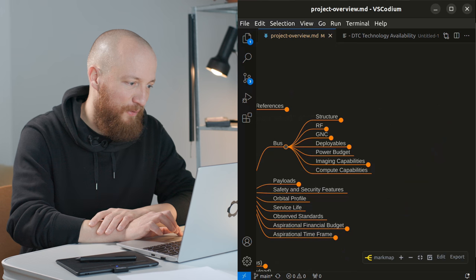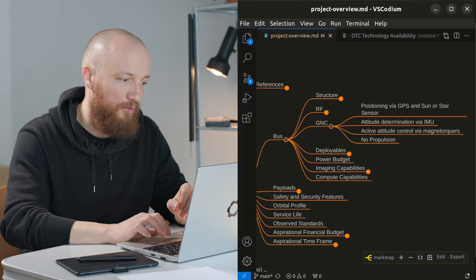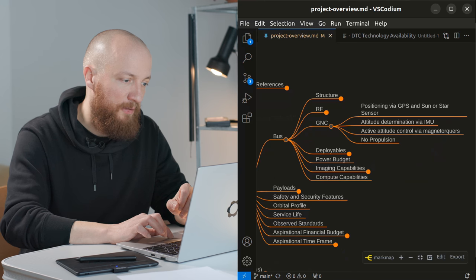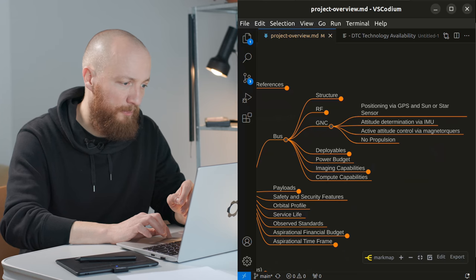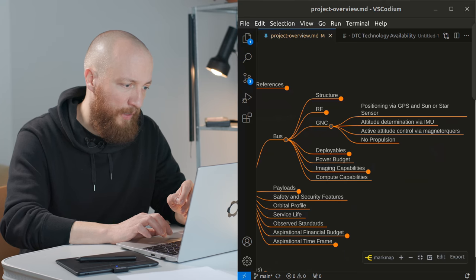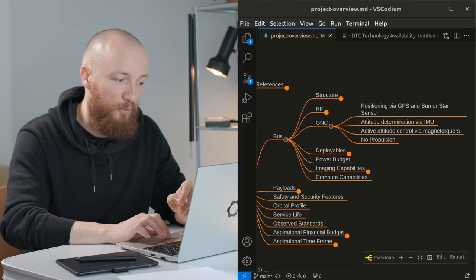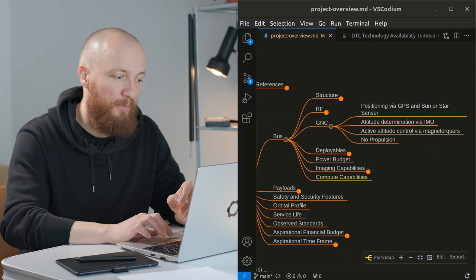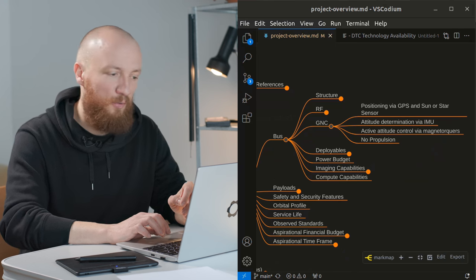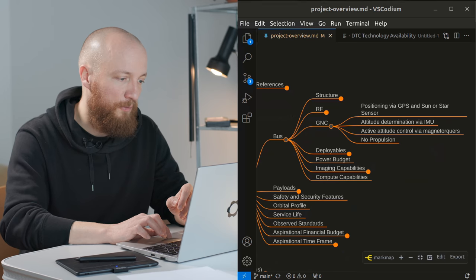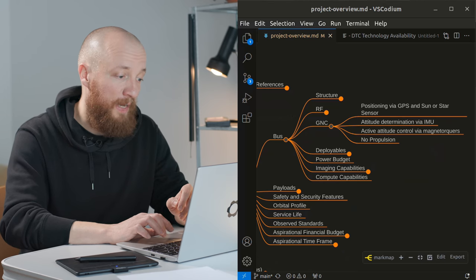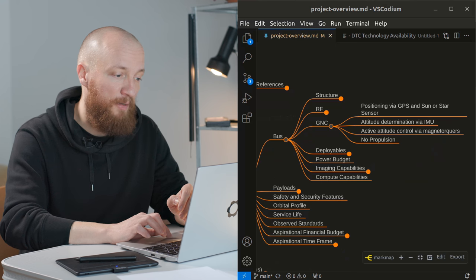So next up is GNC which stands for guidance navigation and control. I think positioning via GPS and sun or star sensors is a reasonable way to go here. Also attitude determination via an IMU, an inertial measurement unit which is also called a gyroscope, basically the same device you have in your phone.